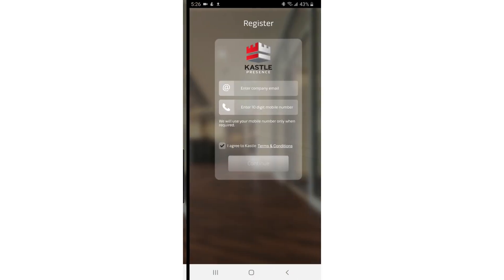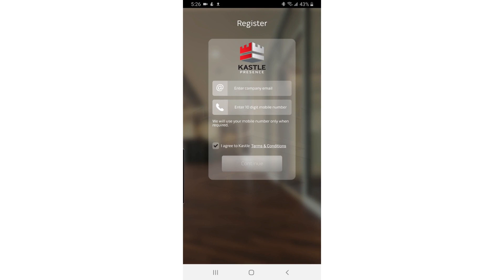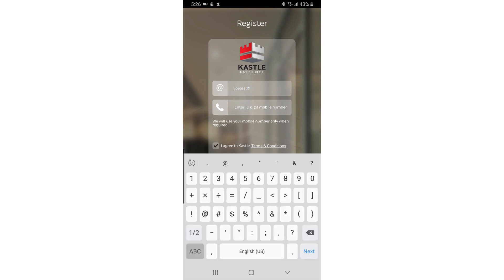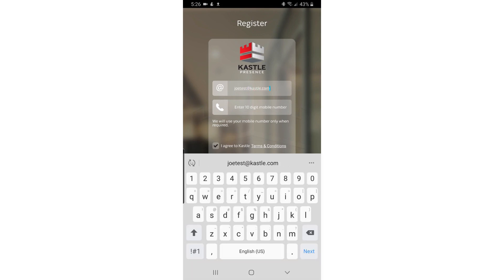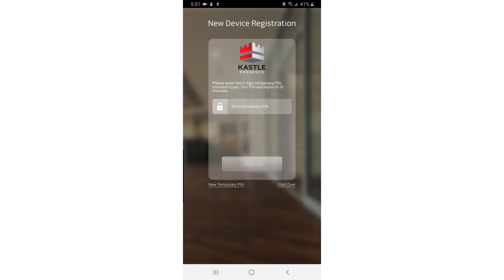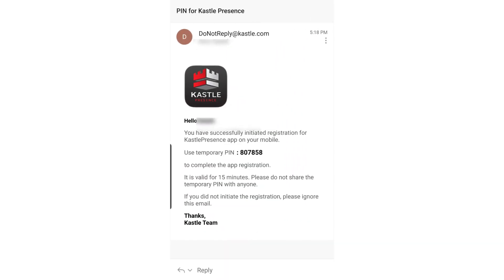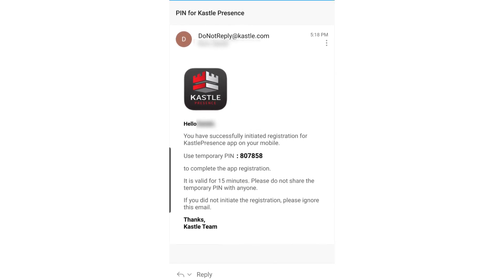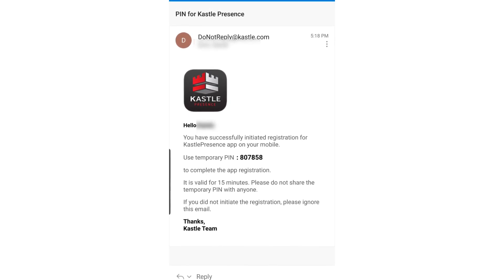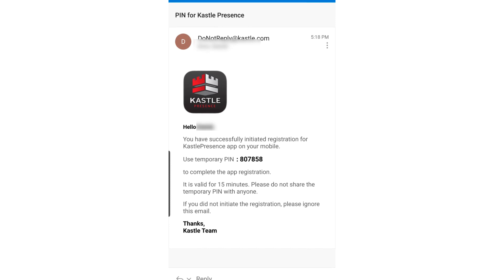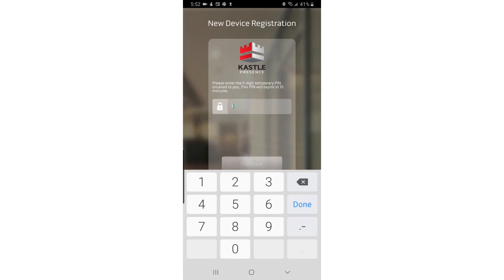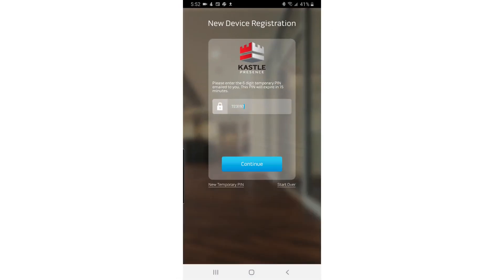Follow the on-screen prompts to enable permissions for the Presence app and to register. You will receive an email with a temporary PIN from donotreply@castle.com for verification. Check your junk folder if you don't immediately receive the email. Enter the PIN in the app.